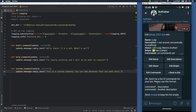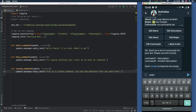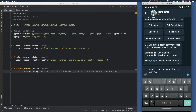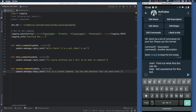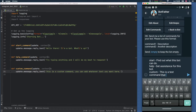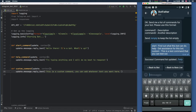BotFather gives us a small set of instructions where we manually name the commands and describe what they do. The first command is 'start' with the description 'Find out what this bot can do.' Then 'help' with 'Get assistance for this bot.' Finally, 'custom' with 'This is a test command that you can test out.' Then we click send and it will use these as the commands.